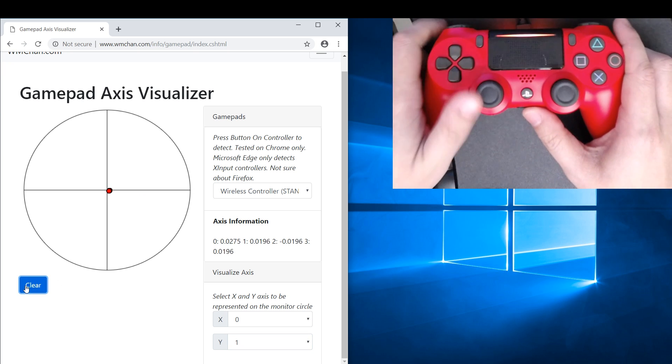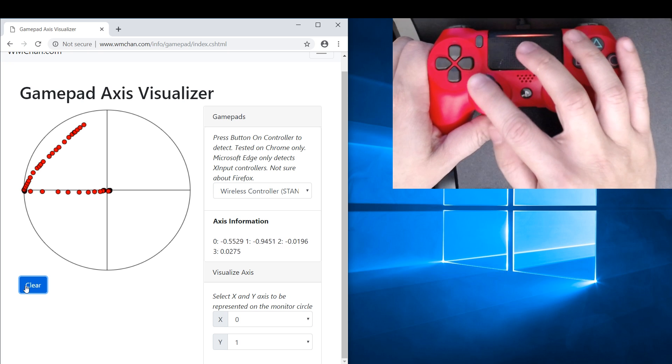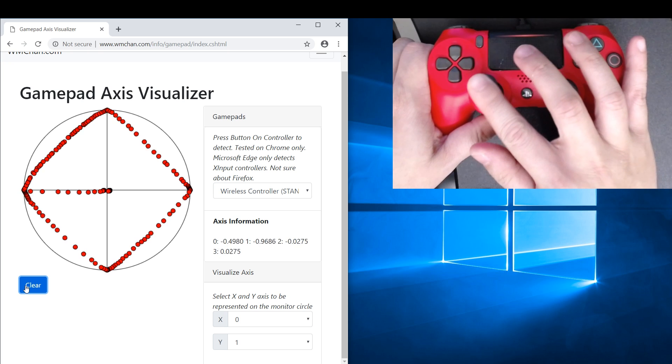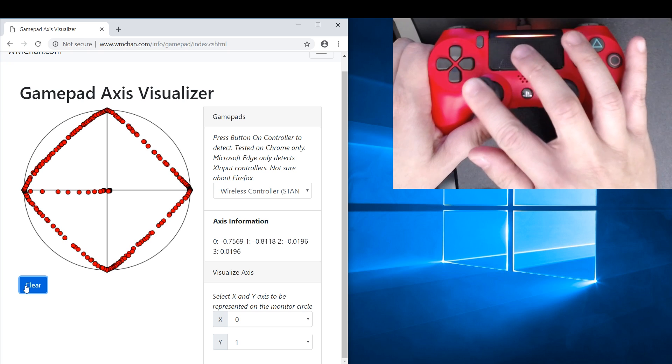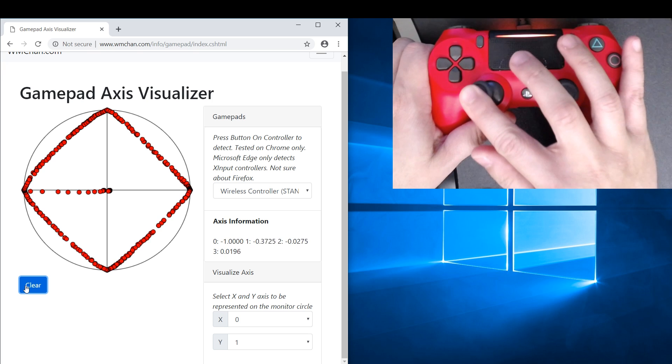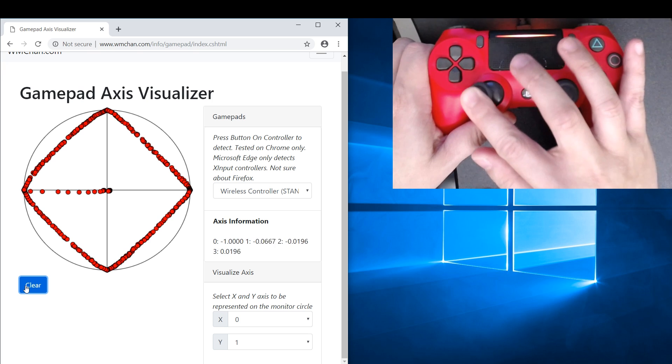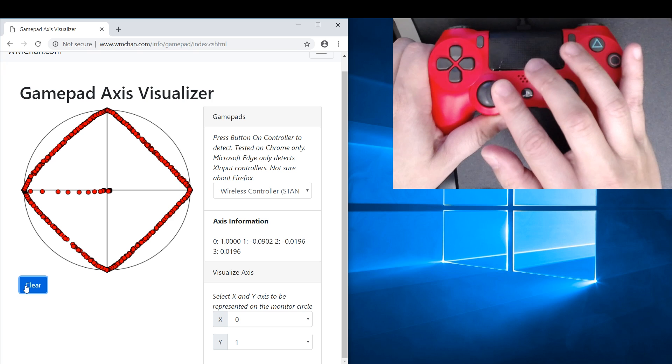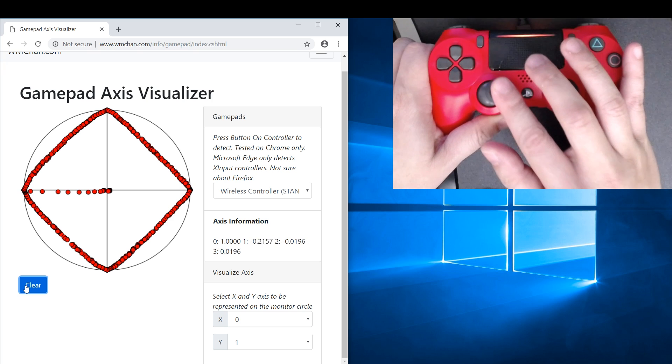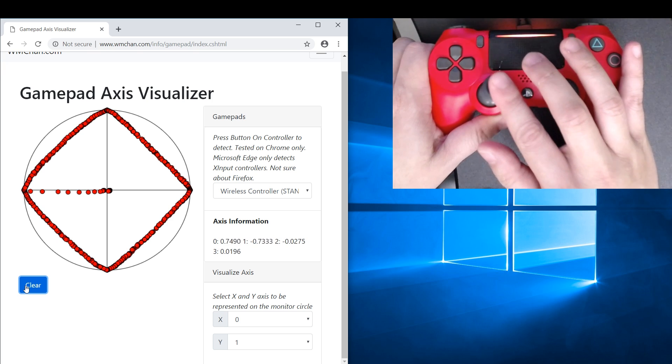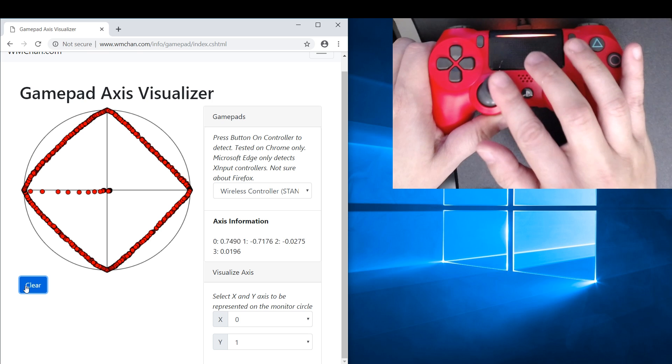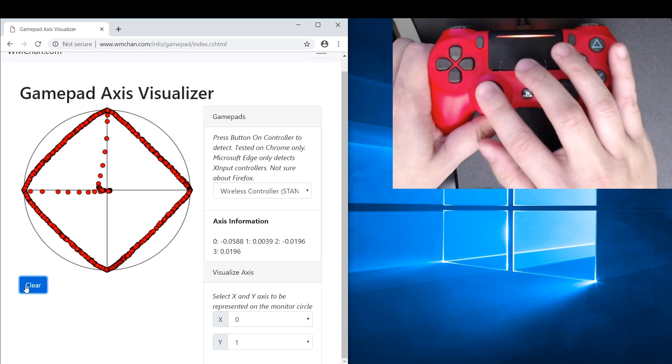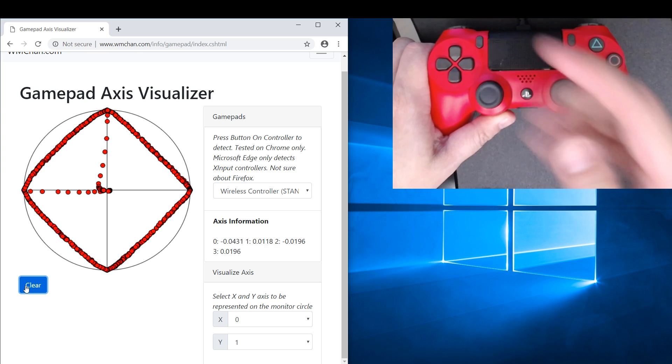So how do we use it? Basically we just need to turn the stick. As the stick moves, where it has been to will be drawn onto the screen. Now you might wonder why it's strange that even though the thumbstick is round, we are drawing a square, but that's because of how the potentiometers work.